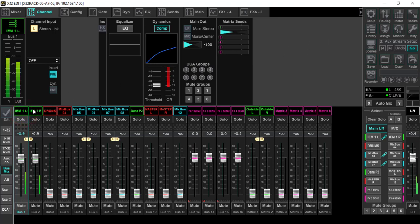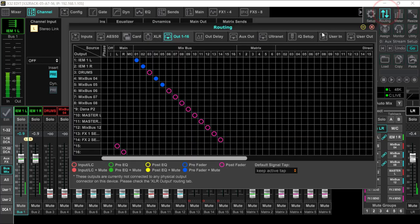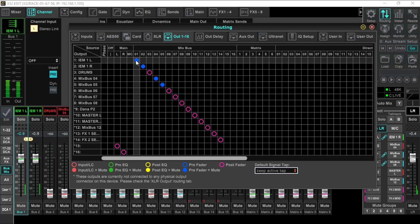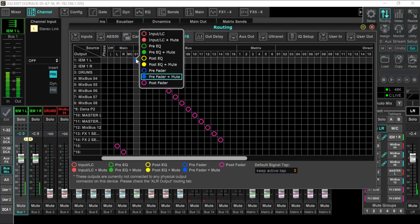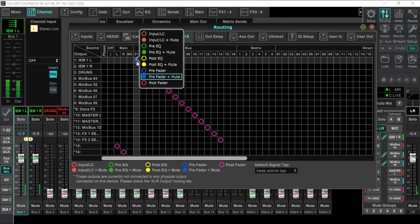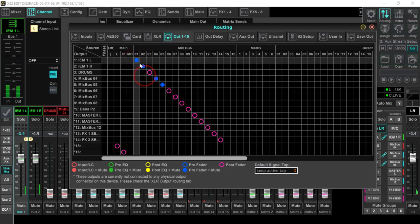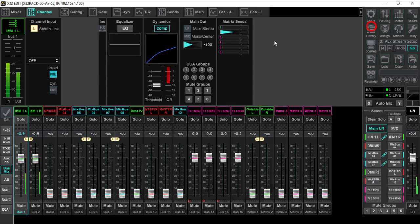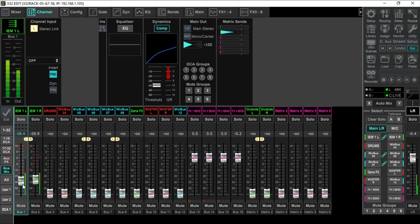Now that we've created our mix buses, we're going to come up to routing. The out one through sixteen, as you can see right here, that is my In-Ear Monitor One Left, In-Ear Monitor One Right. I'm going to simply put my cursor on that mix bus, right mouse click it, and set this to pre-fader plus mute.